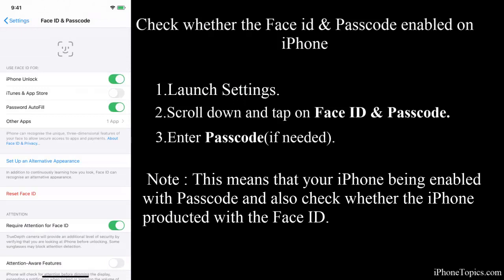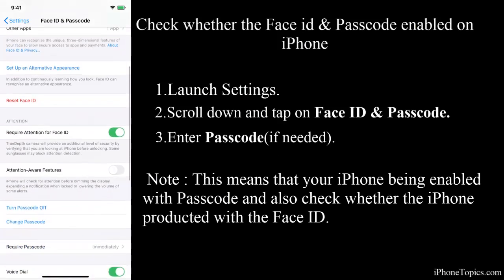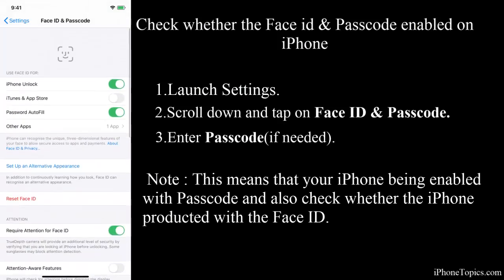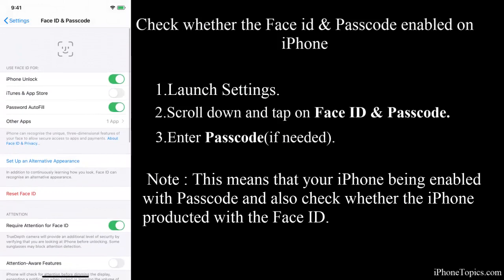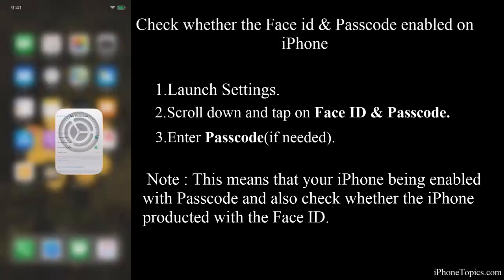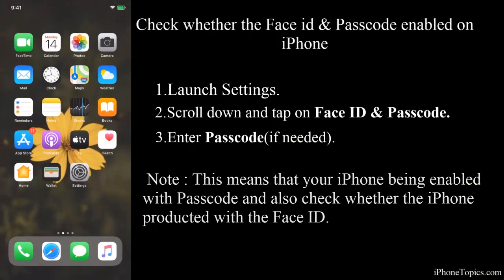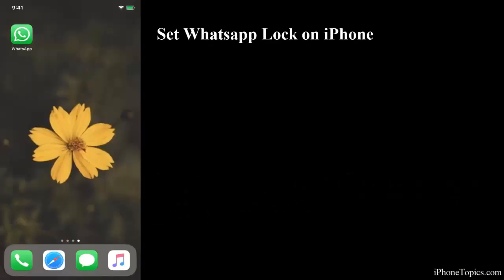Also check whether the iPhone has been protected with Face ID. Here mine is protected with Face ID and the passcode, so this is all we need to set up screen lock for WhatsApp.